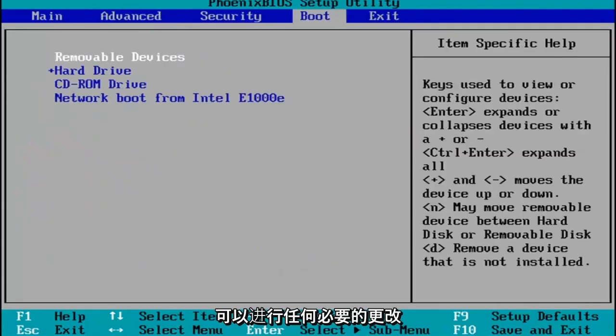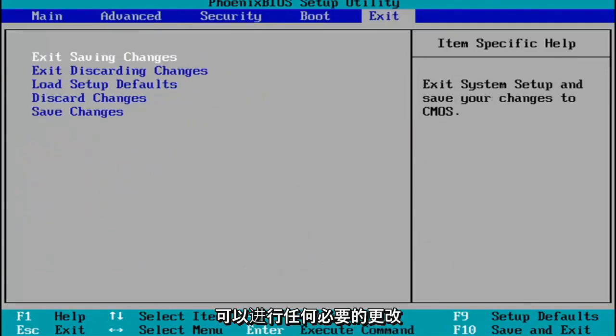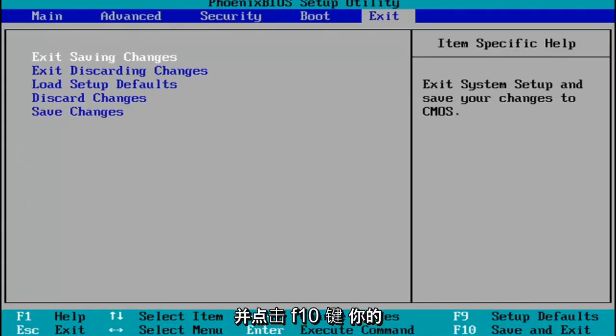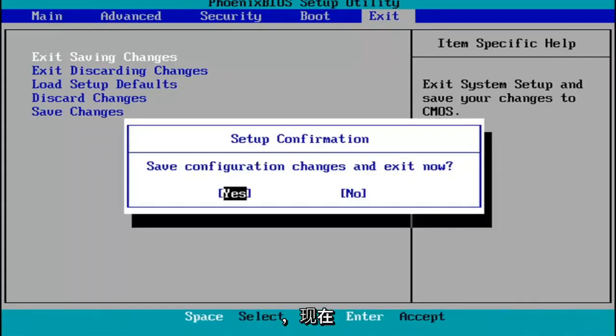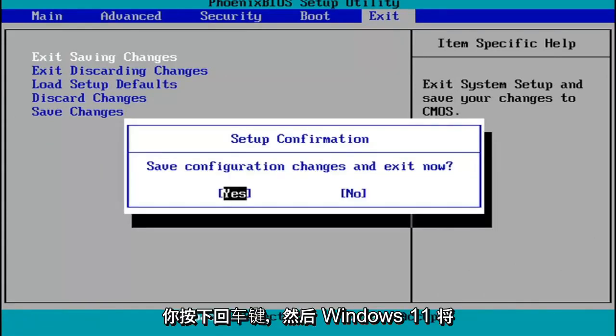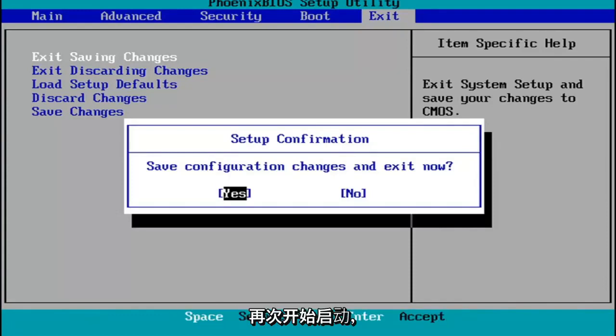You make any changes that are necessary. And then when you're done, you tap the F10 key on your keyboard to save and exit. Tap F10, save configuration changes and exit now. You hit Enter, and then Windows 11 will begin booting up again.